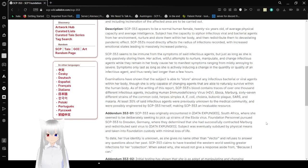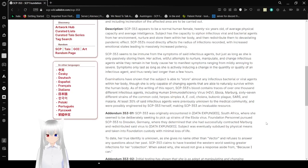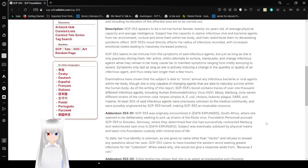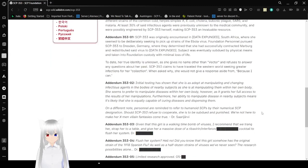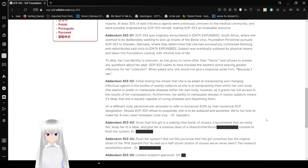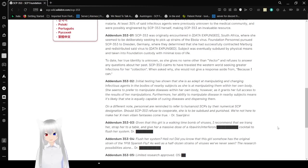At least 30% of certain infectious agents were previously unknown to the medical community and were possibly engineered by SCP-353 herself, making SCP-353 an invaluable resource. Does that mean that SCP-353 is actually in China and is probably the cause of COVID? Because I hear it comes from the SARS disease. I think I heard that once. I don't remember where I heard that, though. That might not be accurate, though. Anyway.